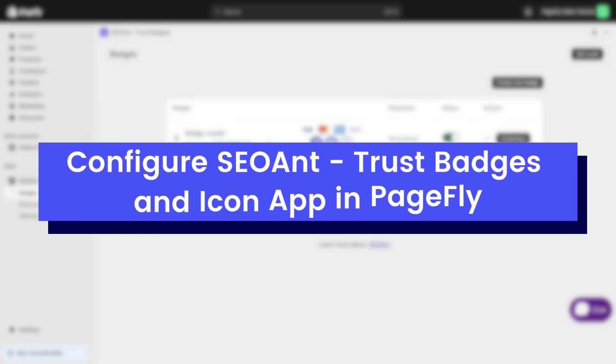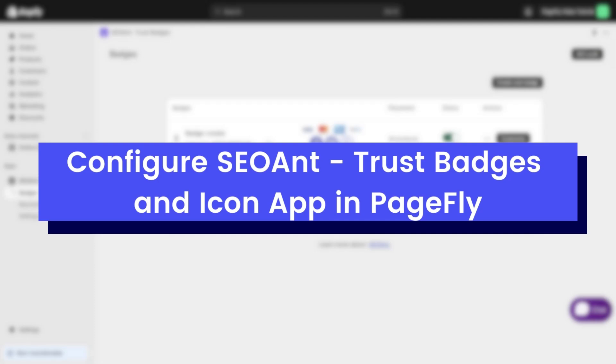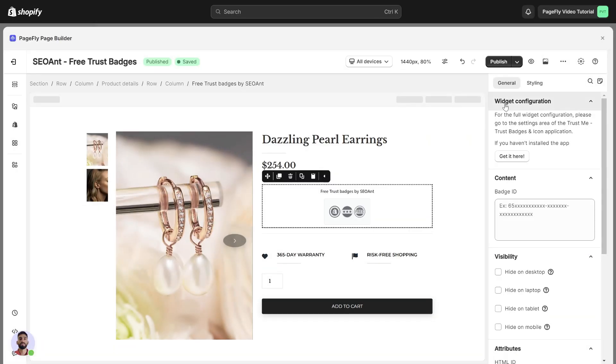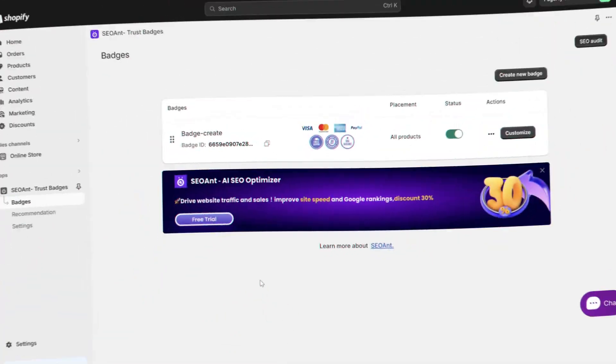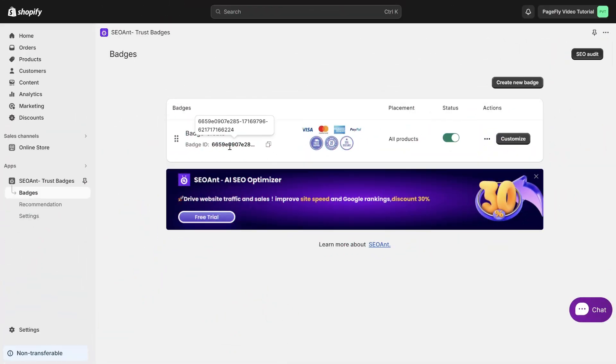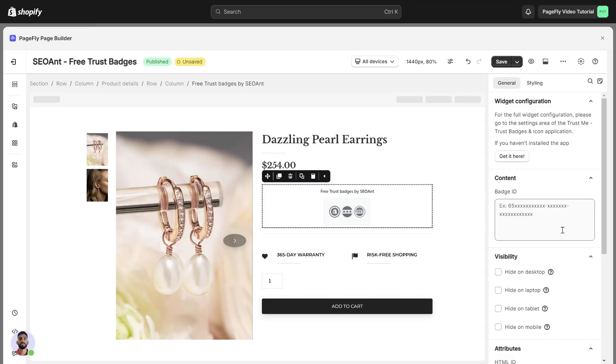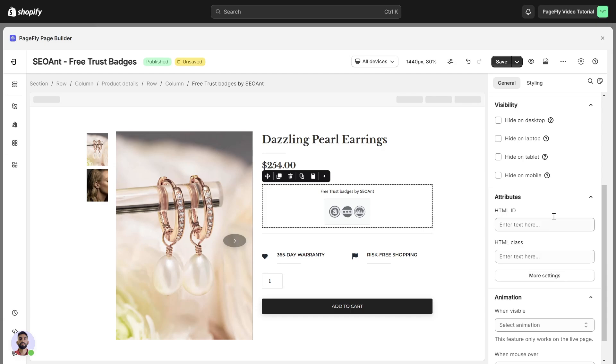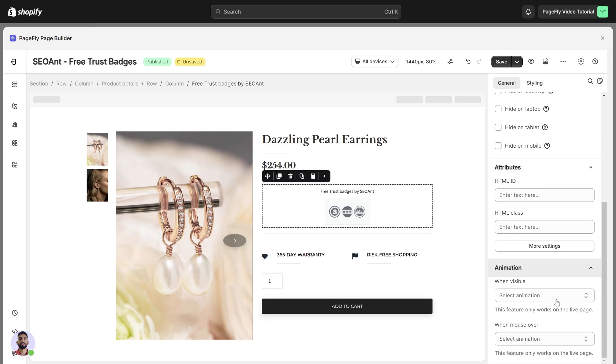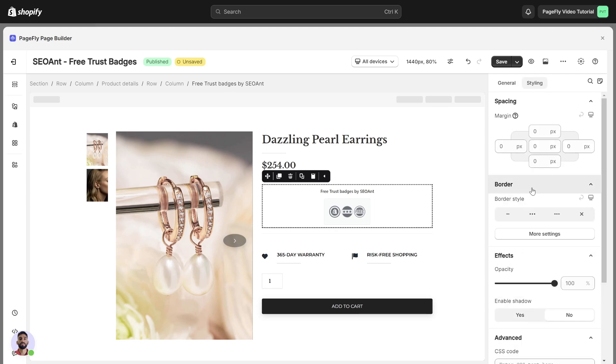Let's proceed to the next part, configuring SEOant Trust Badges and Icon app in PageFly. For the General tab, you will need to input the ID provided by the SEOant Free Trust Badges and Icon app into the field. You can take the ID here and paste it in the badge ID box. Once completed, you can utilize additional features within PageFly, including visibility, attributes and animation. Alternatively, you have the option to customize the styling of the element in the styling tab.